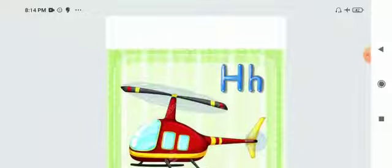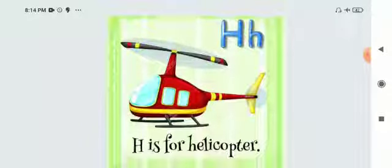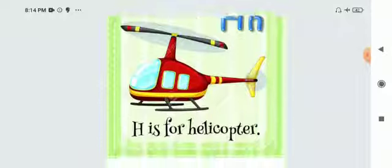Head. H says H — H, H, Head. H says H — H, H, Helicopter. H says H — H, H, Helicopter.